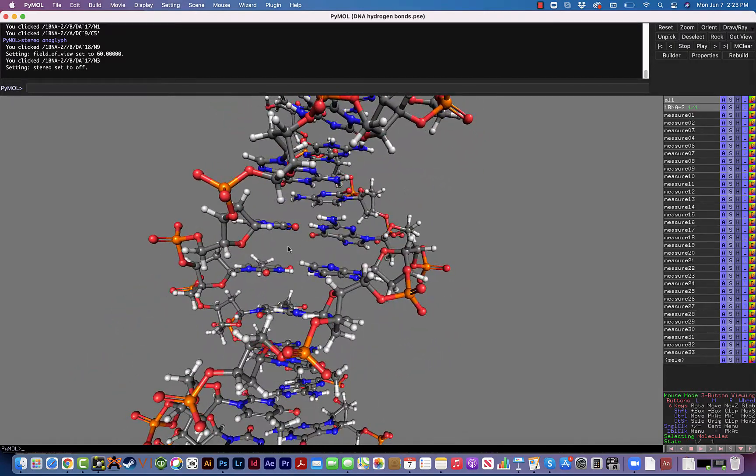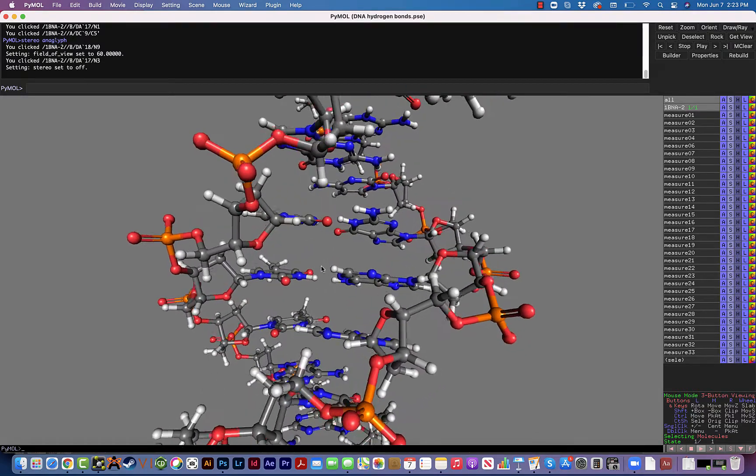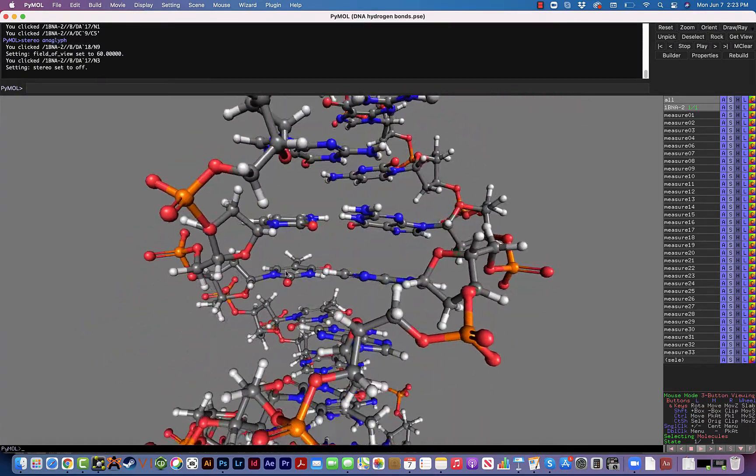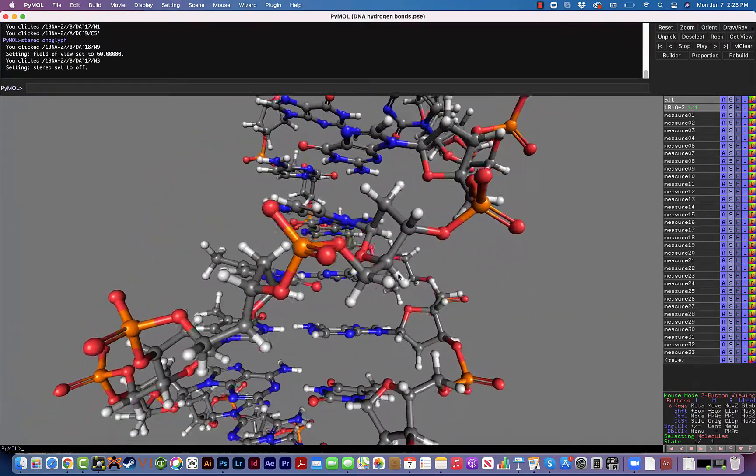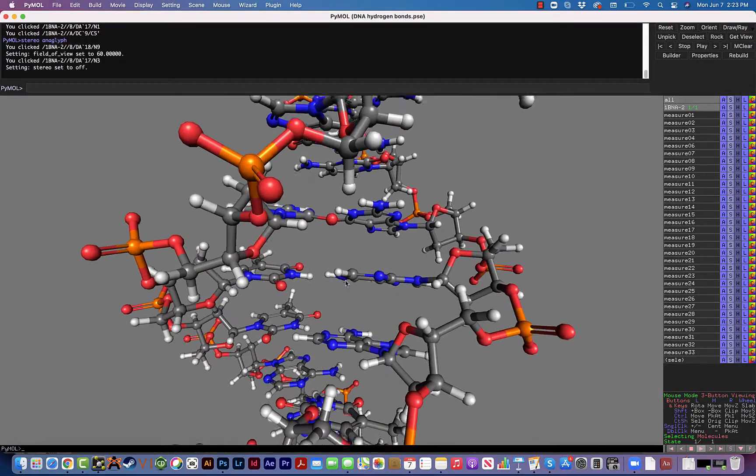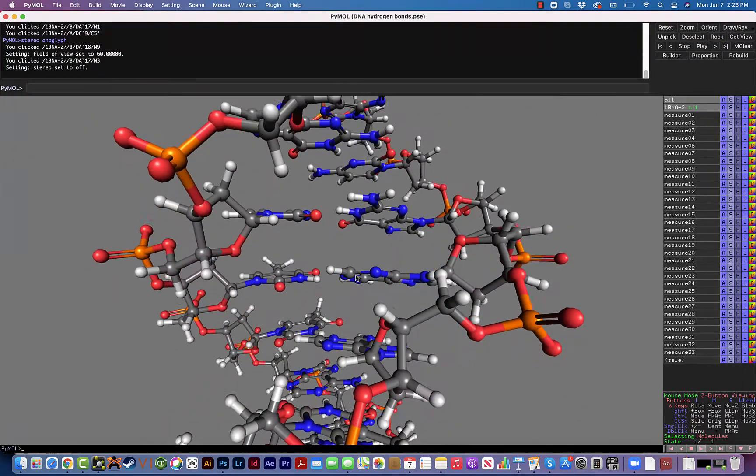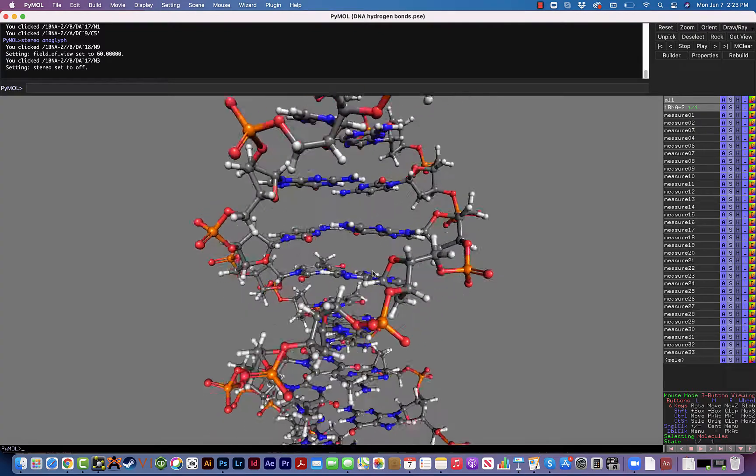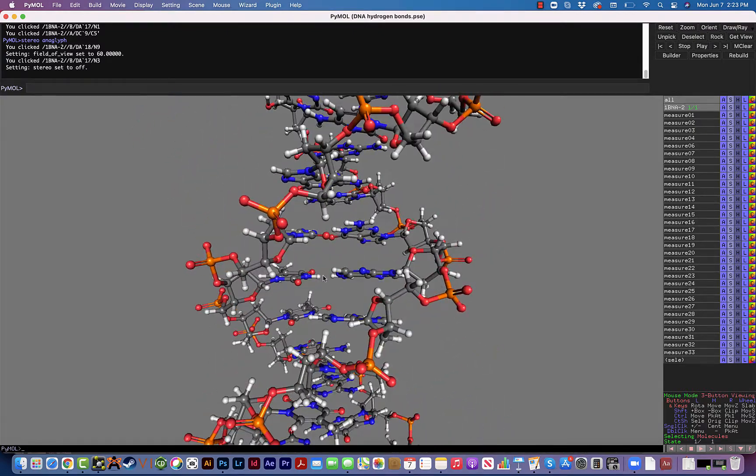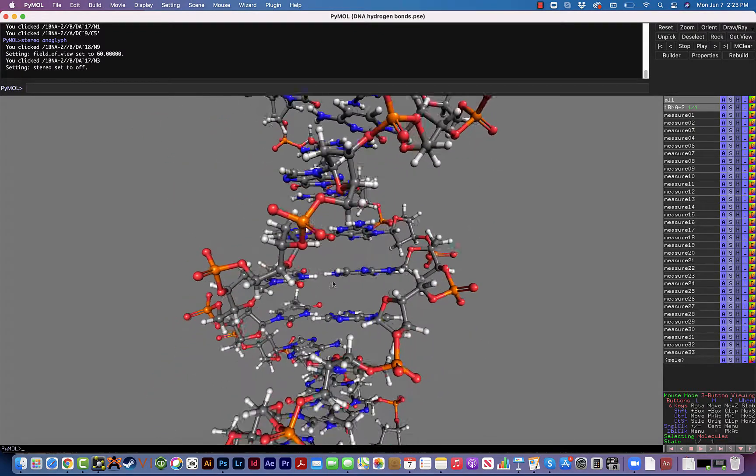For example, when I created the ribosome structures that you see later in the curriculum, I had to use the stereo view because it was just so big and complicated. It was very hard to look at it in the 2D way, so I was using the glasses to navigate that and highlight different things there.